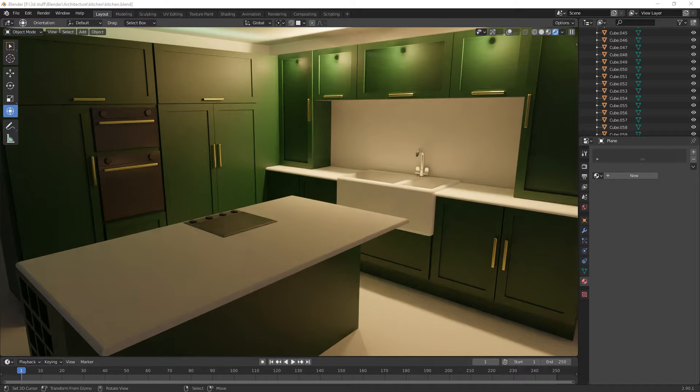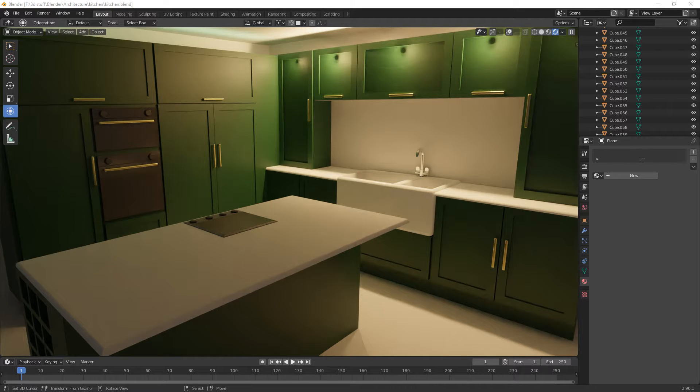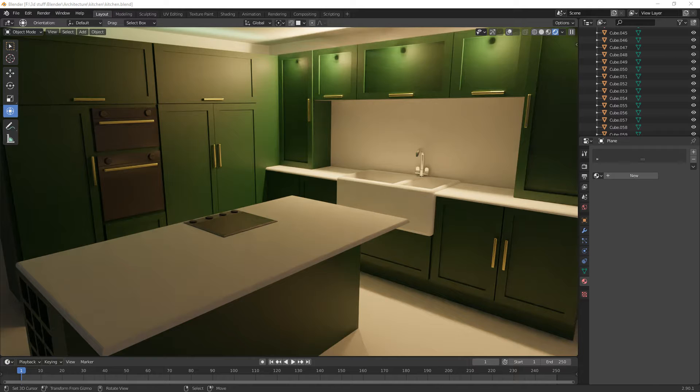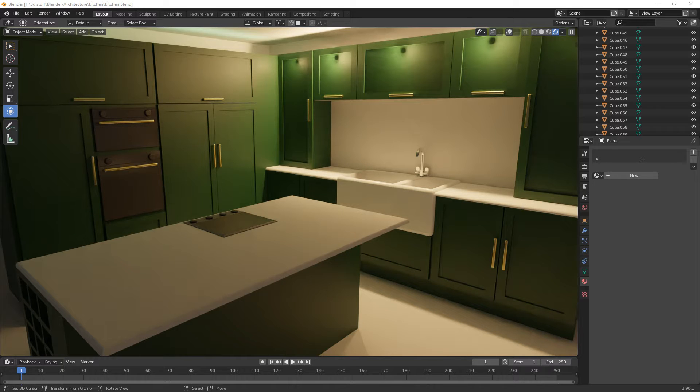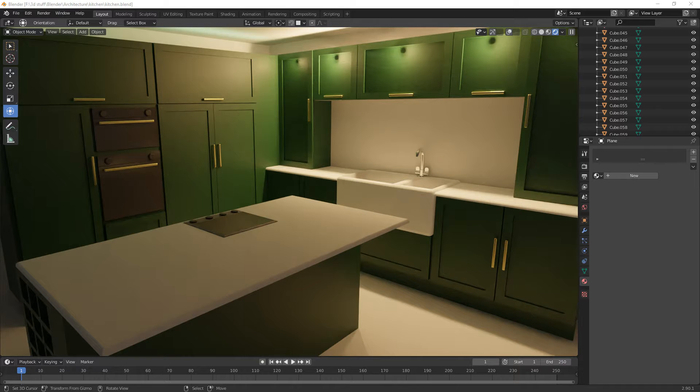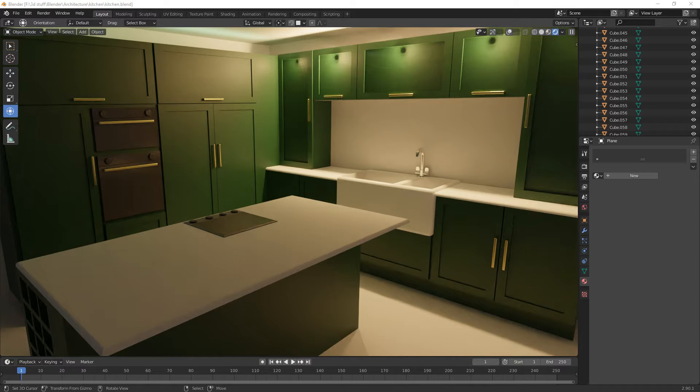Hey everybody and welcome back to the channel. I'm not really going to do any modelling today because I'm going to import our kitchen into Unreal Engine and we're going to have a little look around it in VR. What's the point in designing something and not being able to physically be there. So that's what we're going to do today.